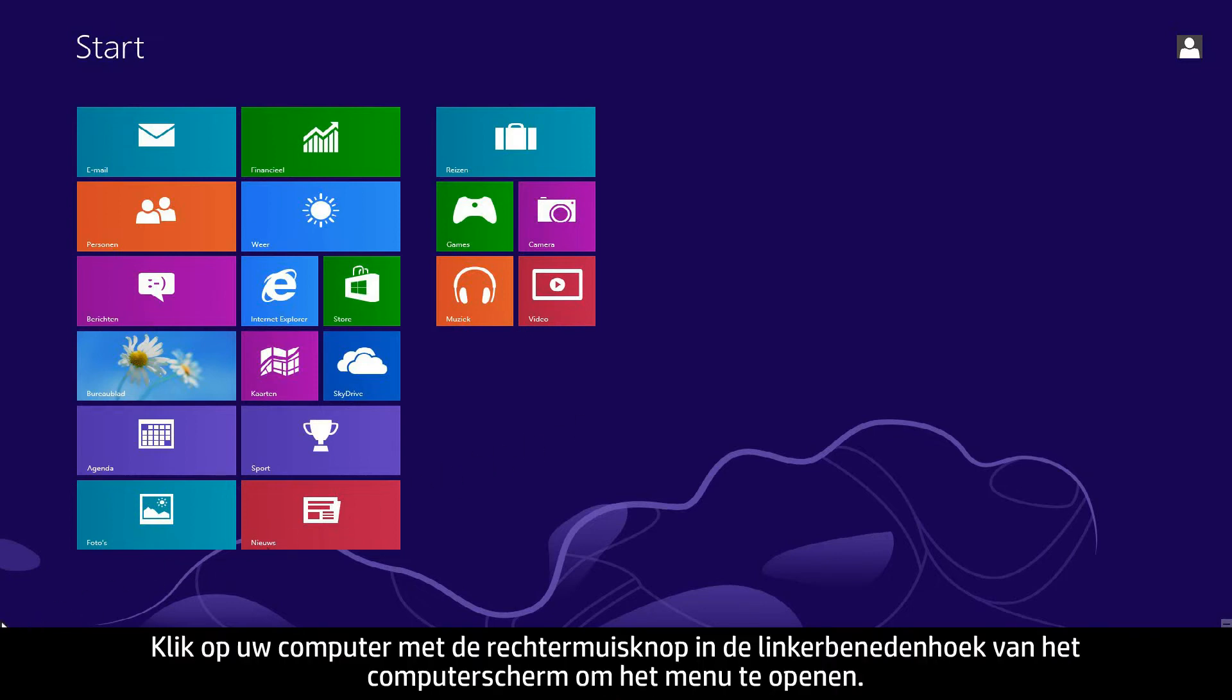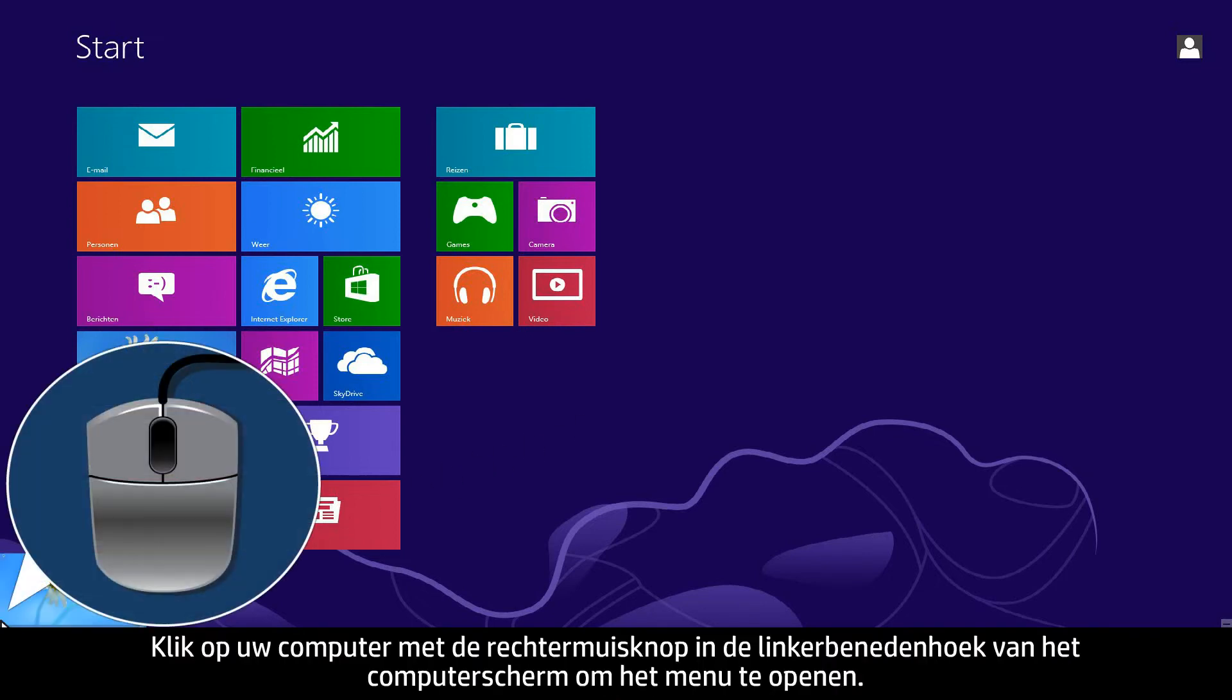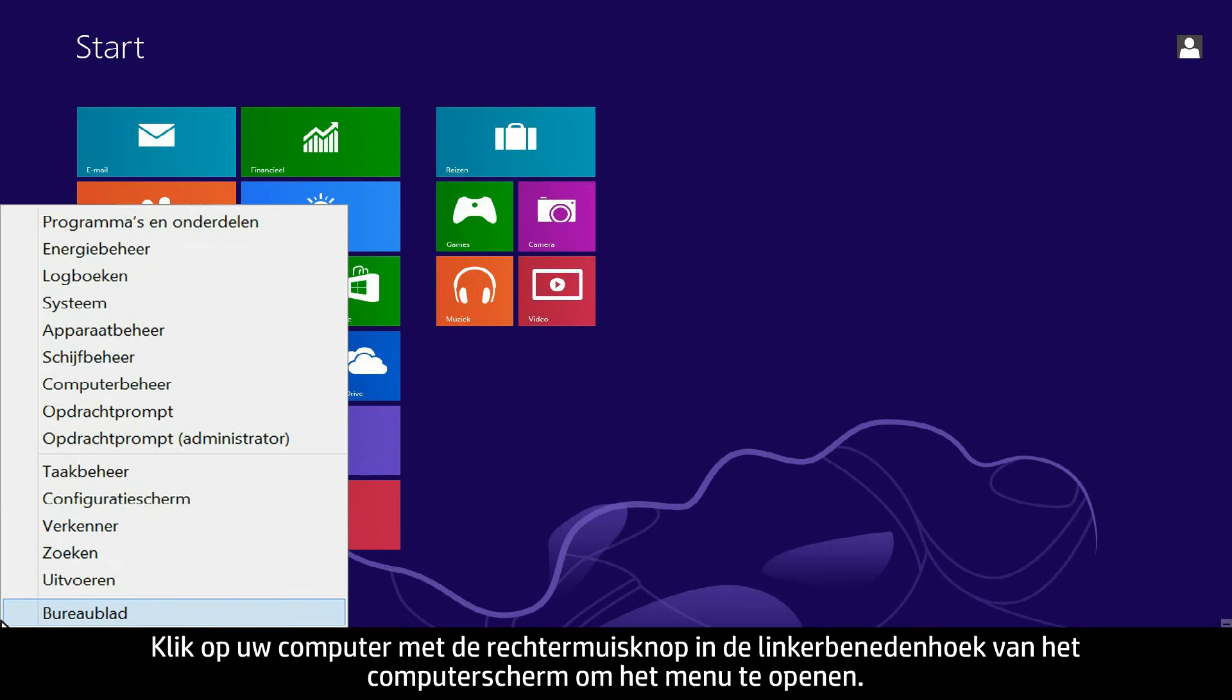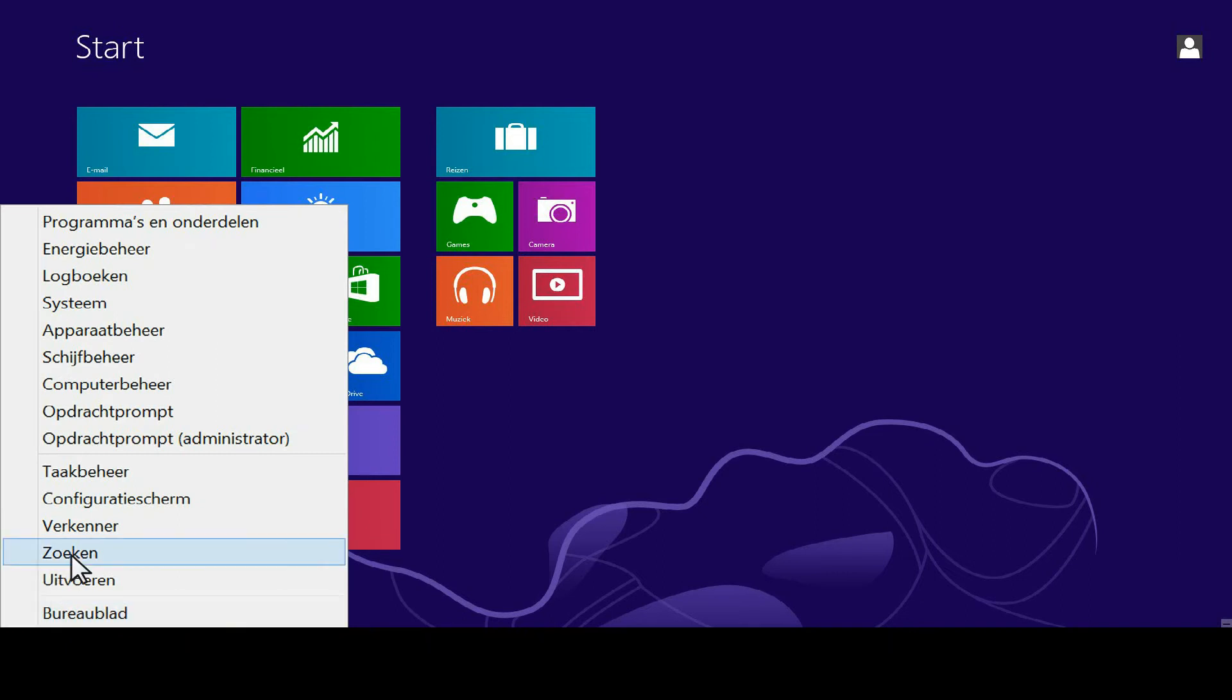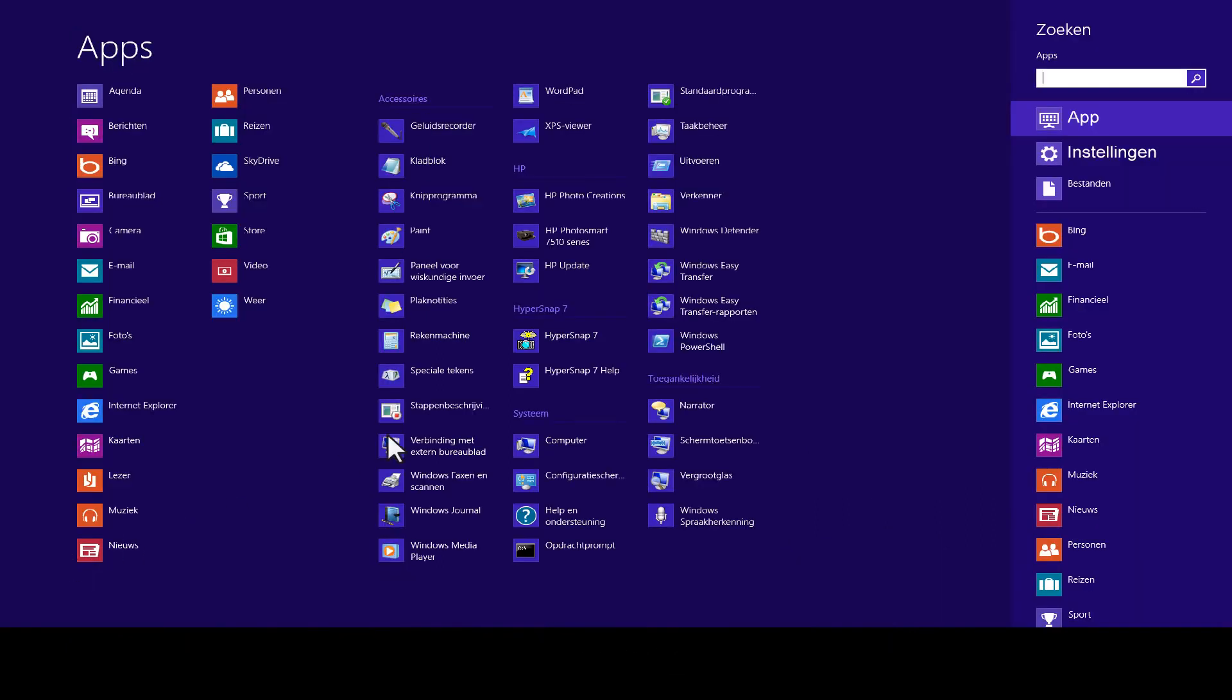From your computer, right-click the lower left corner of the computer screen to open the menu. Click Search. Click Settings.